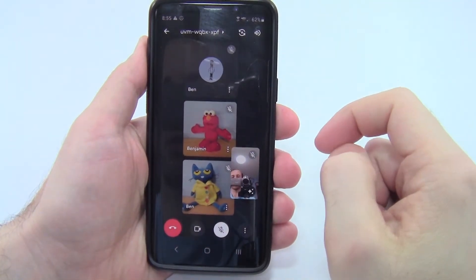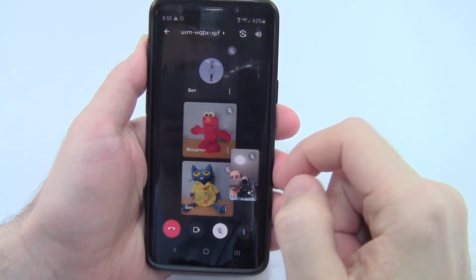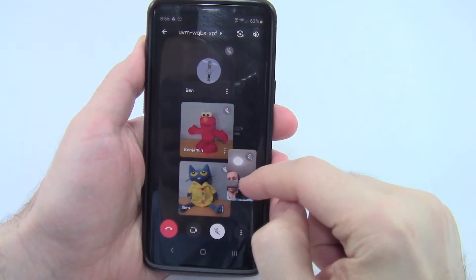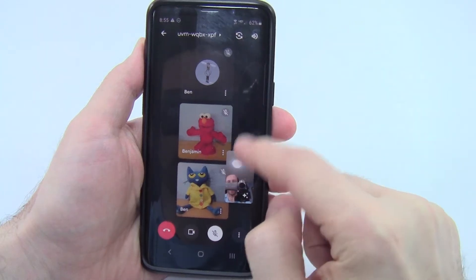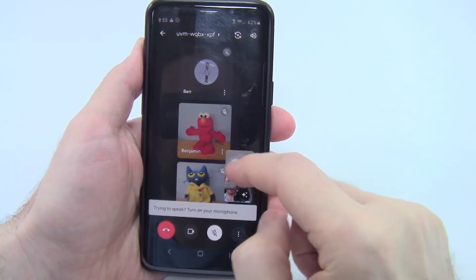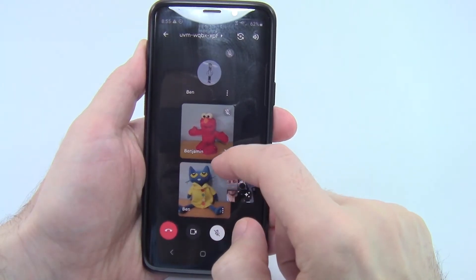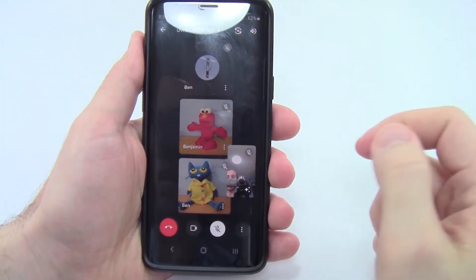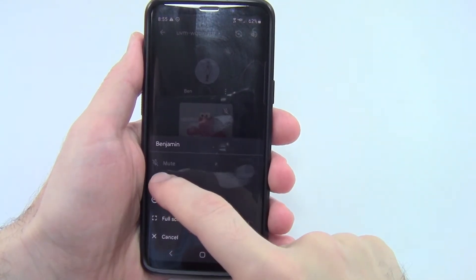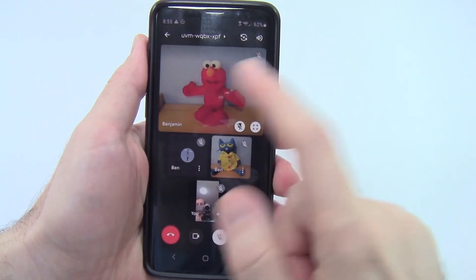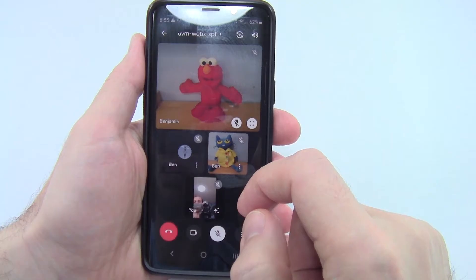Now let's play around with the view controls. Say you only want to see one person in the meeting or want to rearrange people. Even though there's a little floating window of yourself that makes you think you might be able to drag it around, you cannot — I am stuck in the corner and I also don't have the option to rearrange or move anybody else around. You can however pin another participant by clicking the three-dot menu in their thumbnail and then selecting 'Pin.'